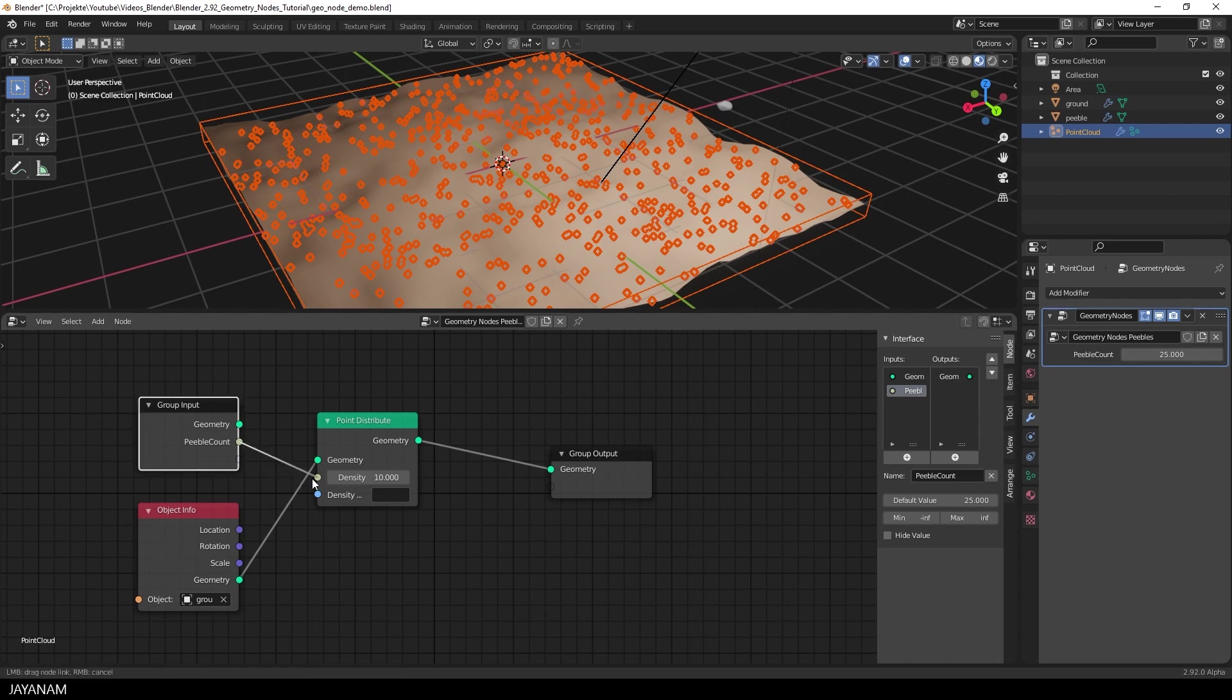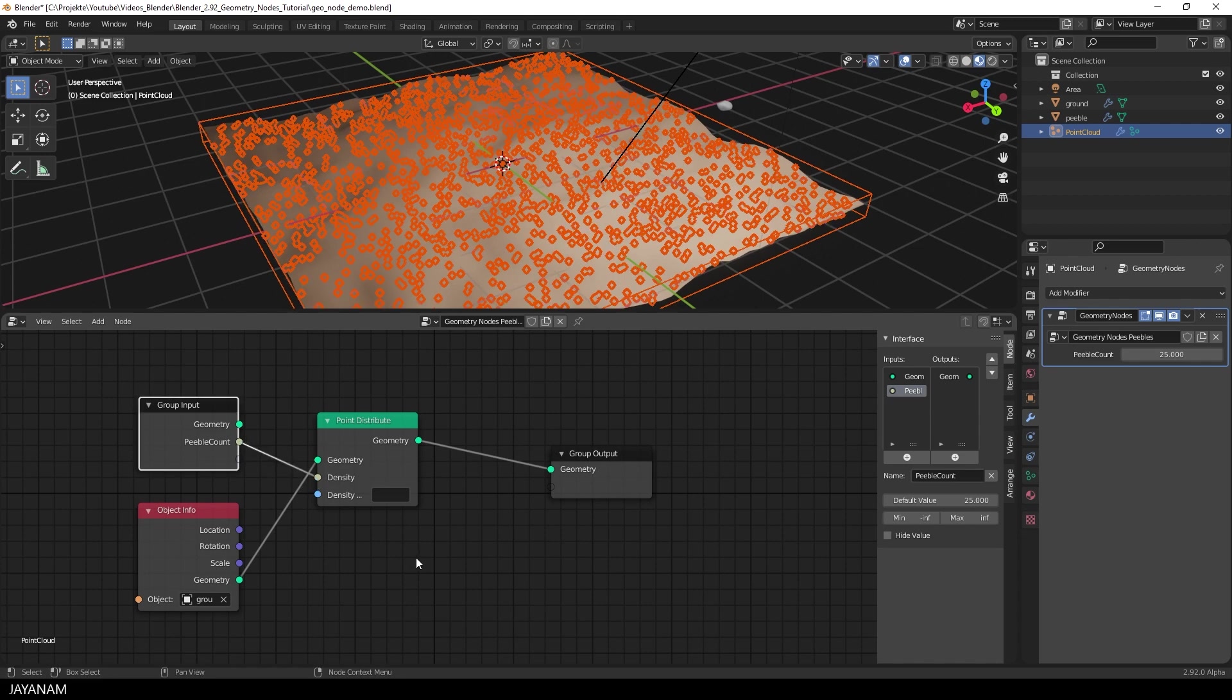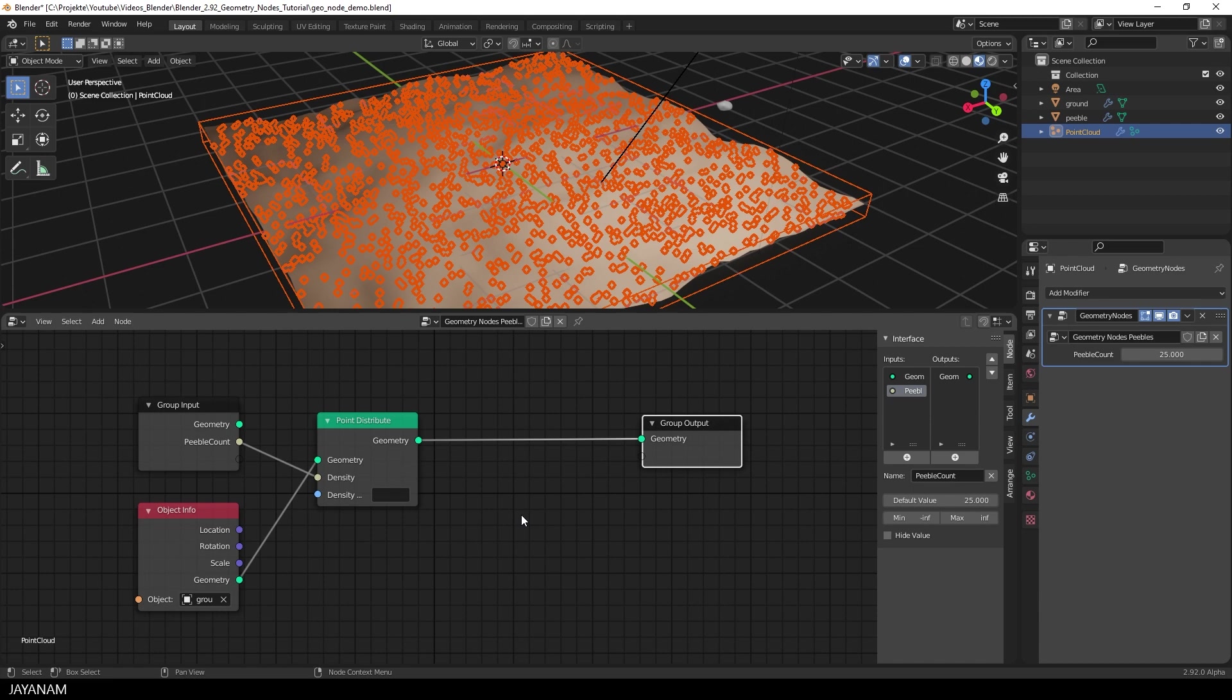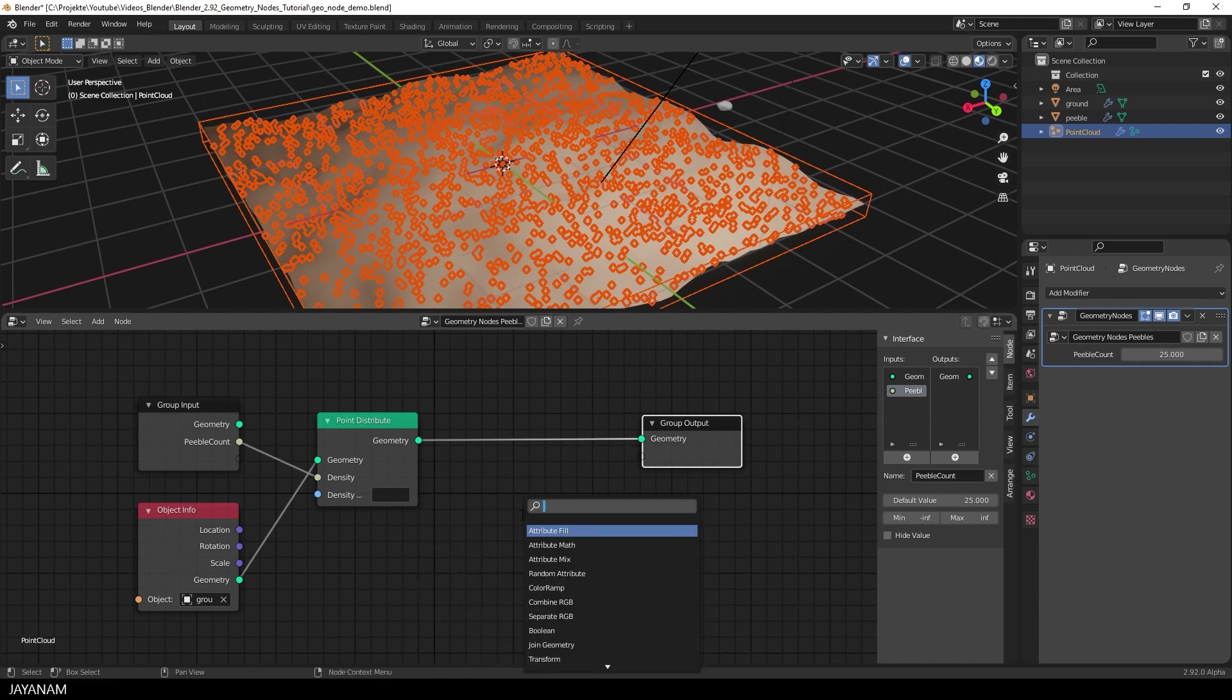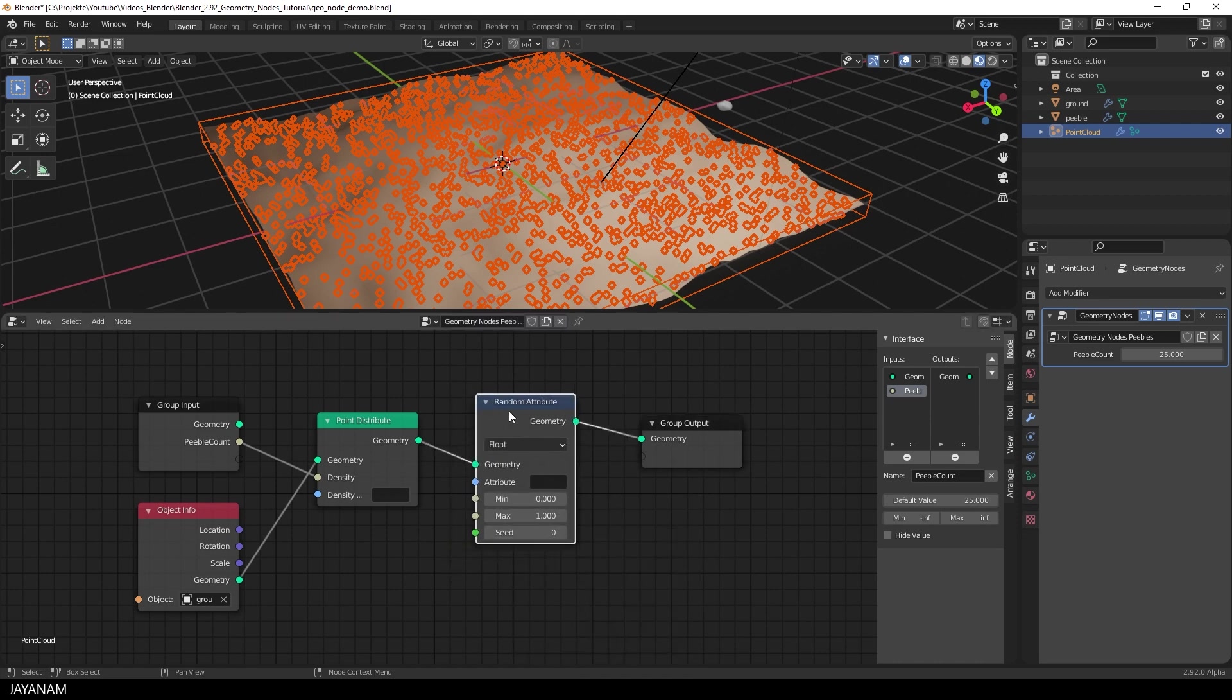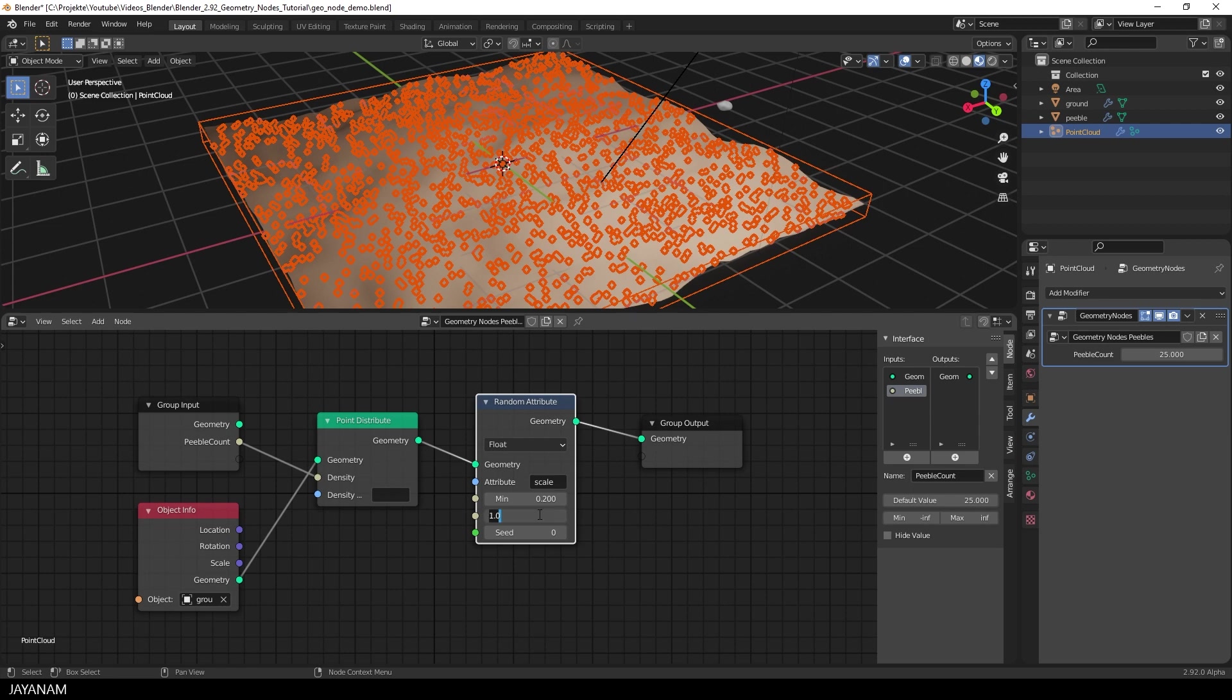Then I connect the Pebble Count to the Density Input. And you see Count is a bit misleading, because the density means how many points you will have per square meter. Anyway, we have the distribution, now let's add some randomness. For this I add a Random Attribute node, move it between these two nodes, and set the attribute to Scale, because we are going to randomize the scale of the pebbles. The minimum are set to, let's say 0.2, and the maximum to 0.65. These are just sample values, that you can play around with.